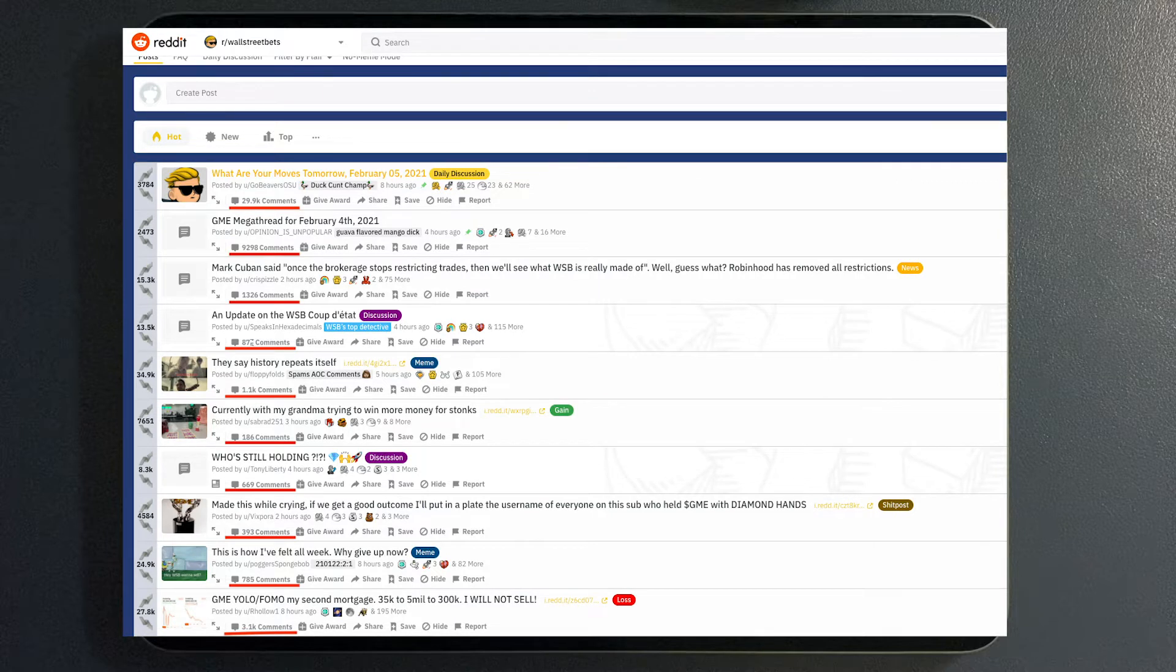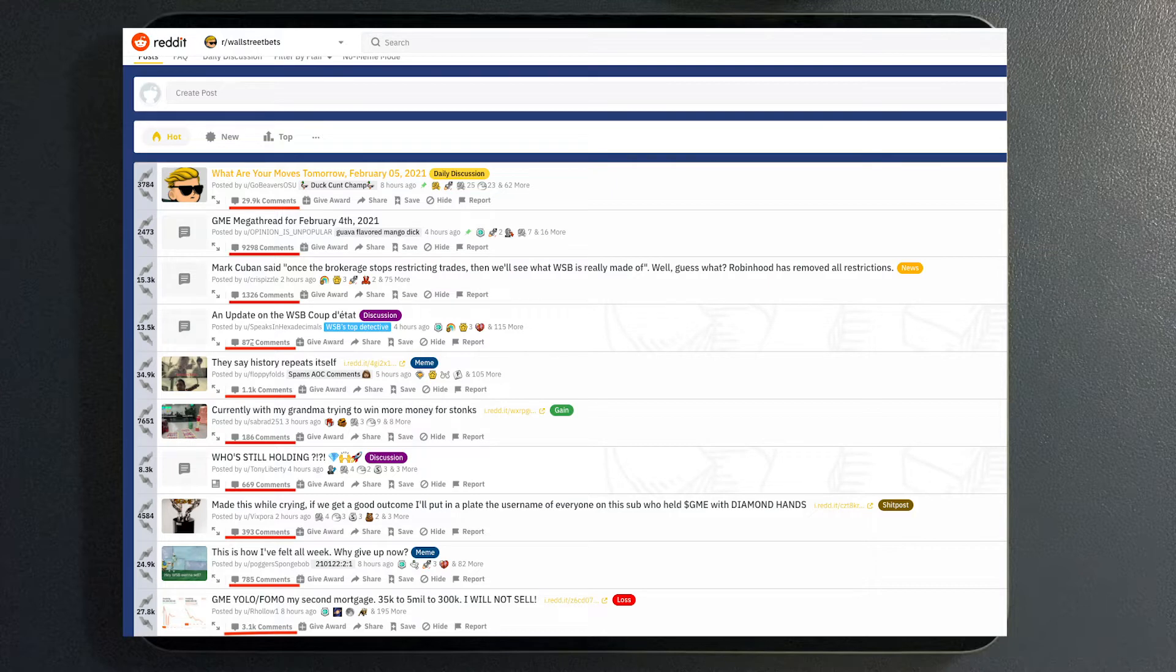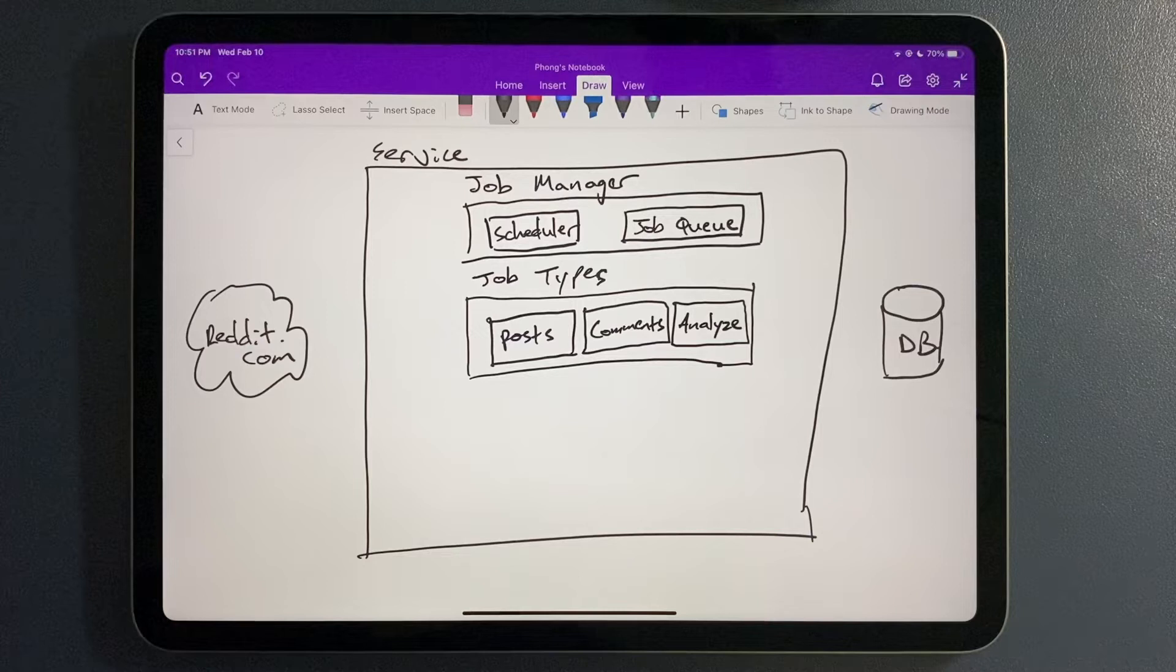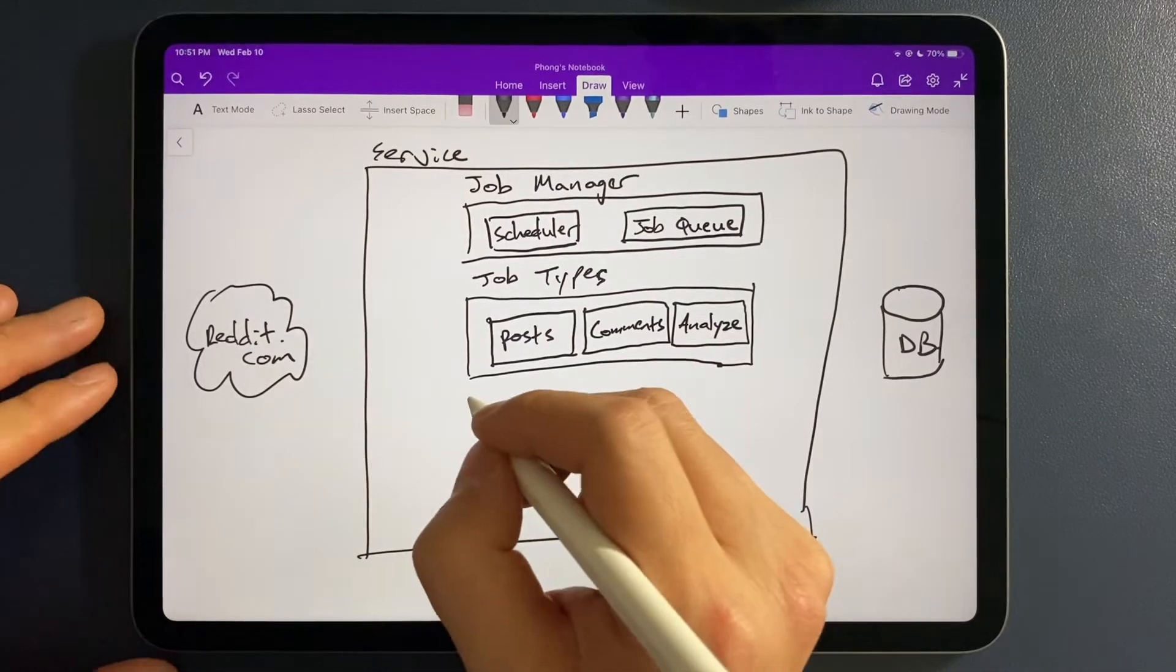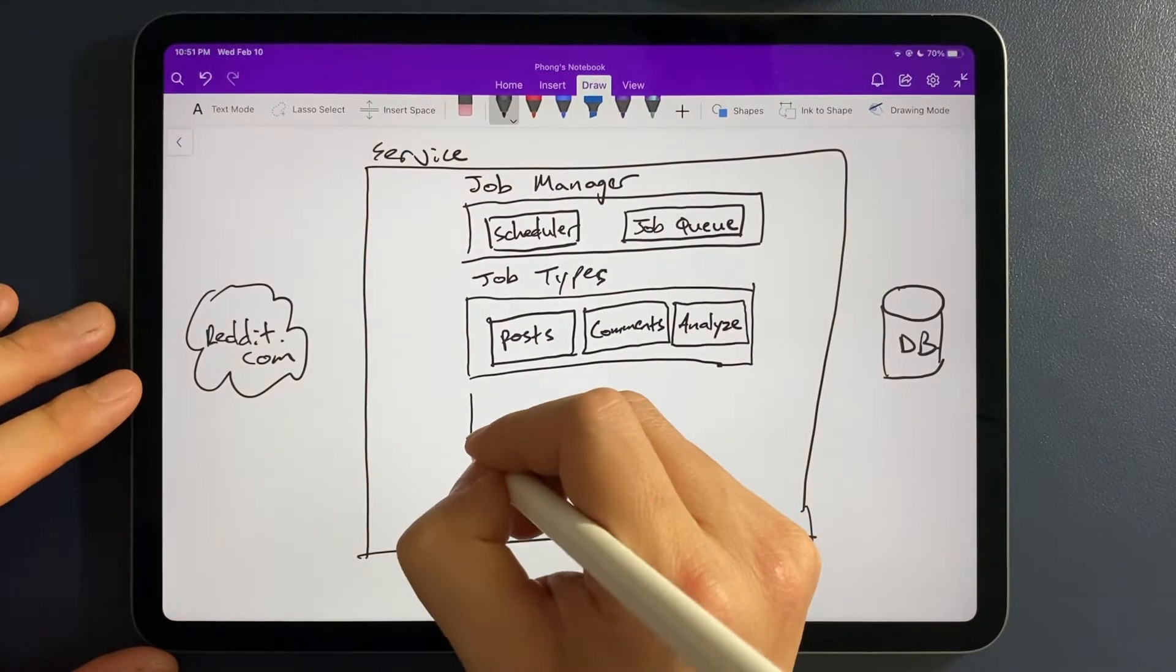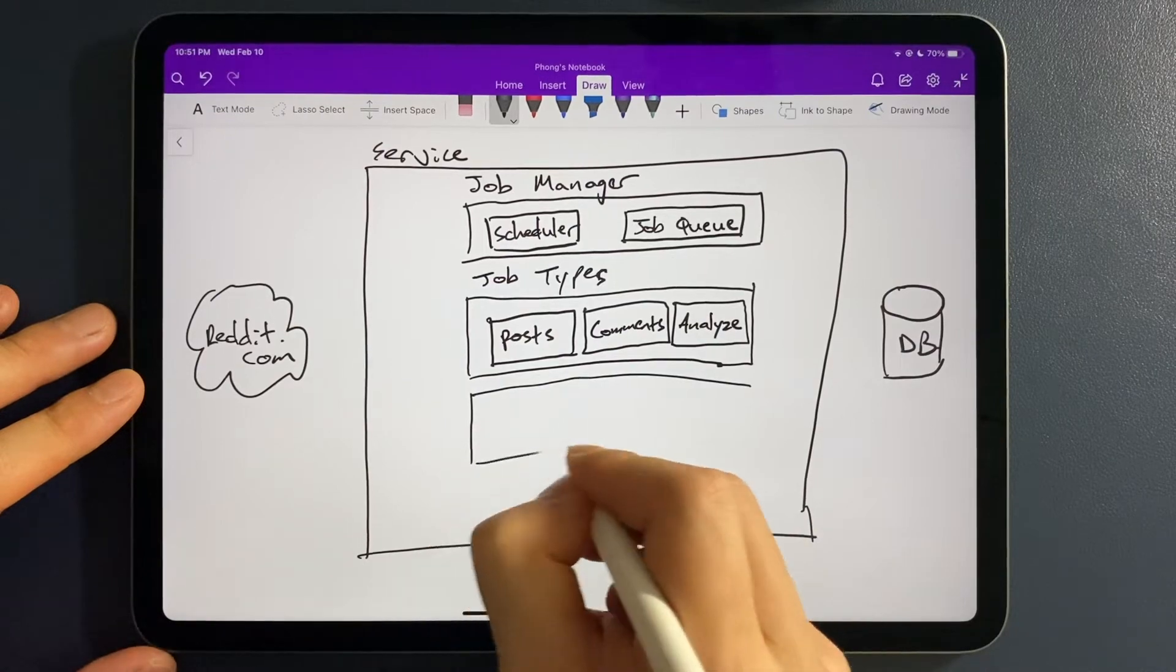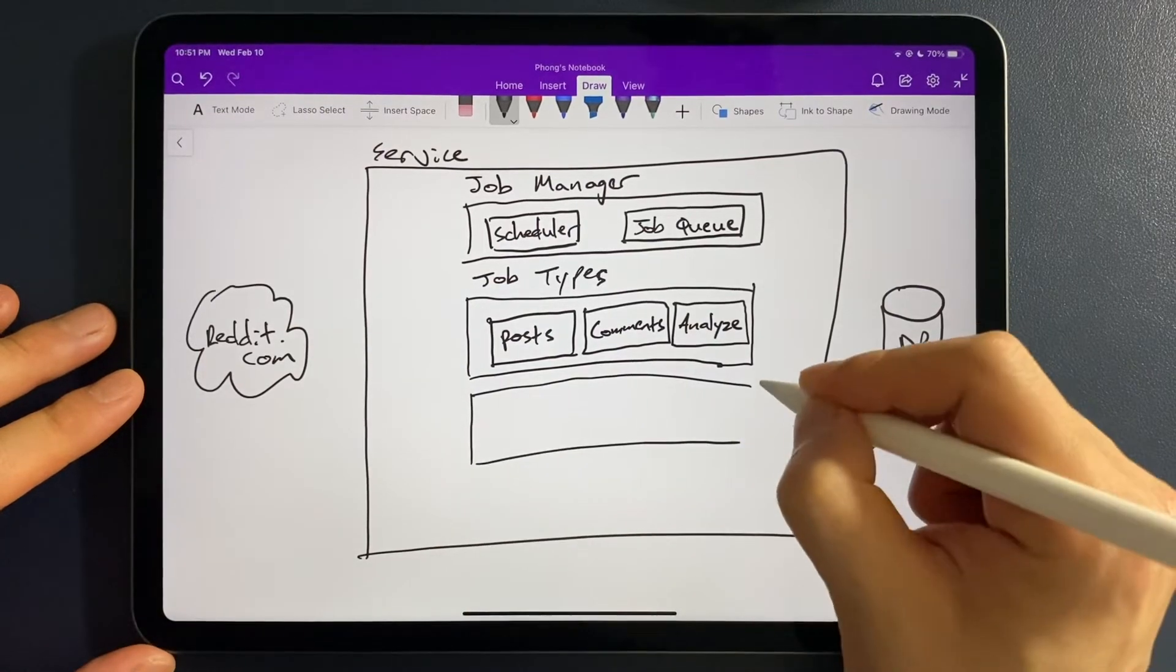The fact that one post could have anywhere from zero to a larger amount of comments, you really want that control. So to be able to set a job type to grab comments is going to give you that granularity so that you don't bottleneck and overload your system. With the same pattern, the analyzed job is going to be there so that we can control when we're going to process all the data that we've been scraping over the last chunk of time.